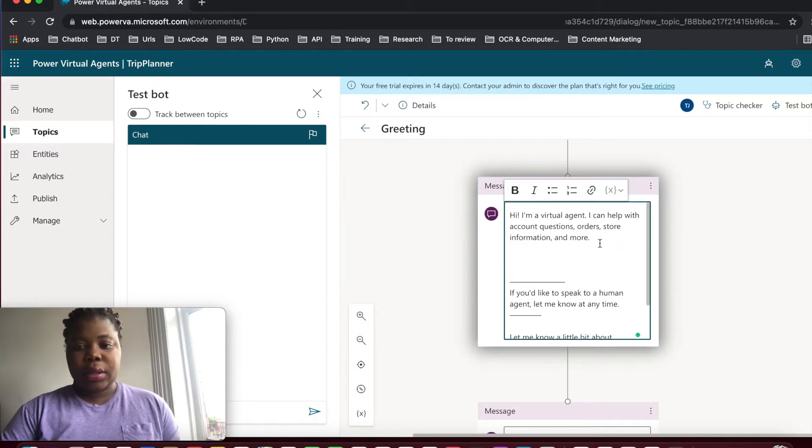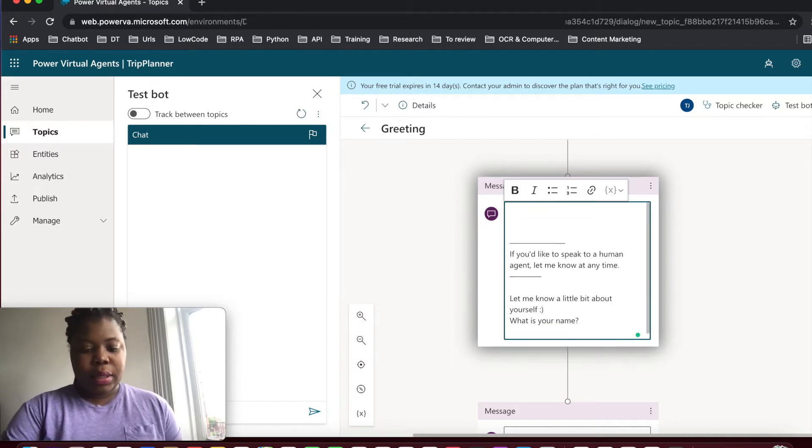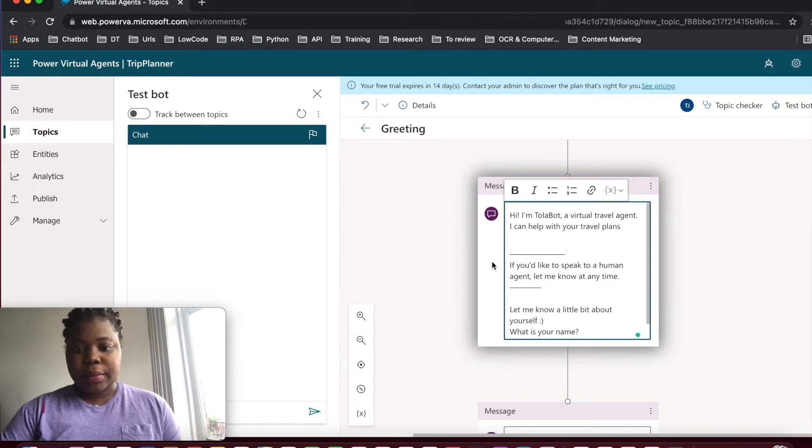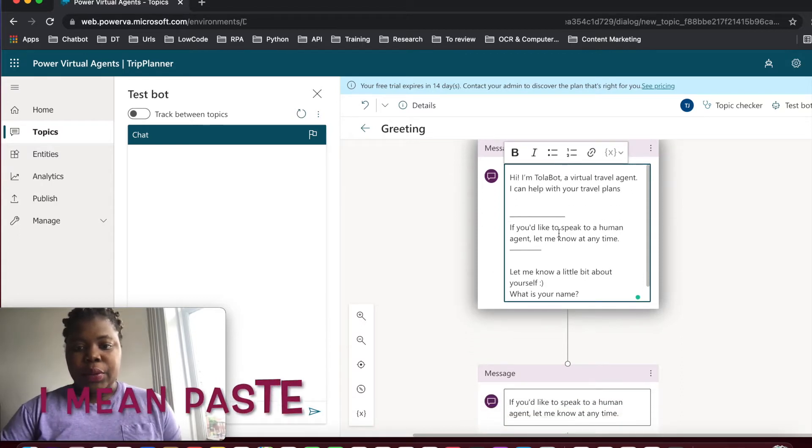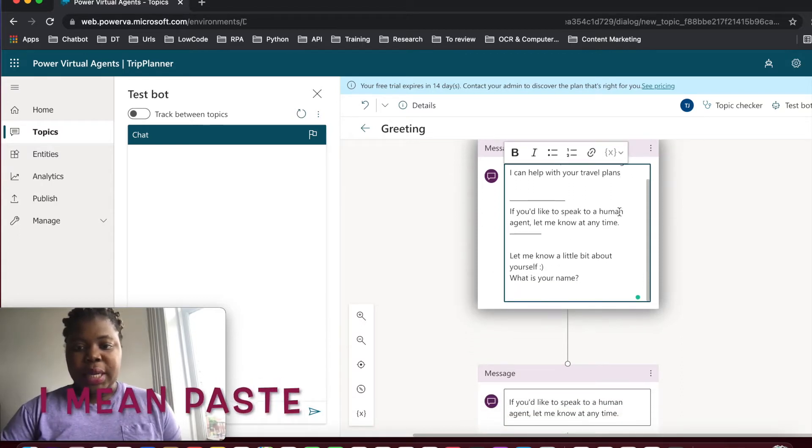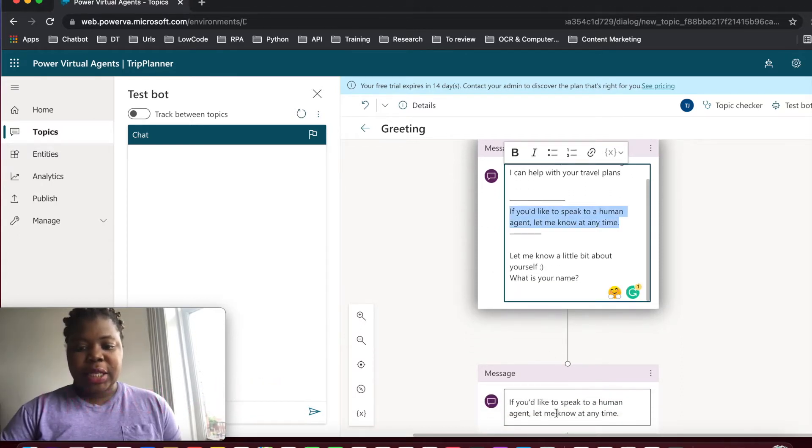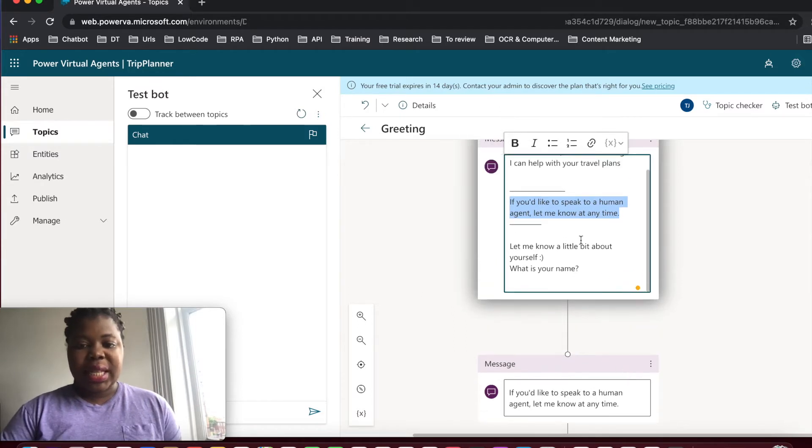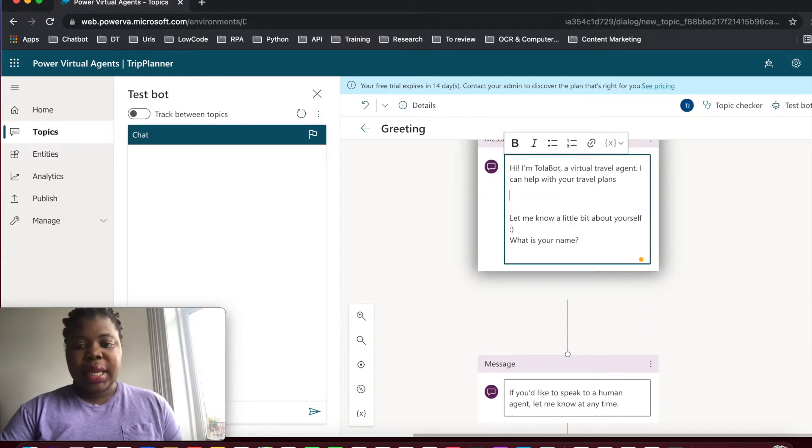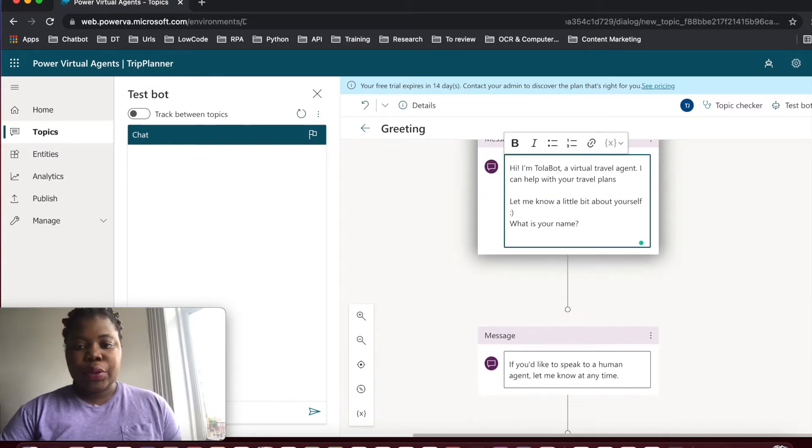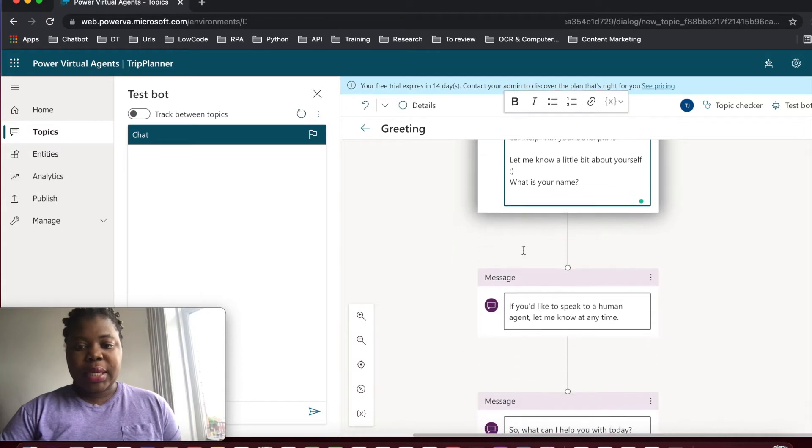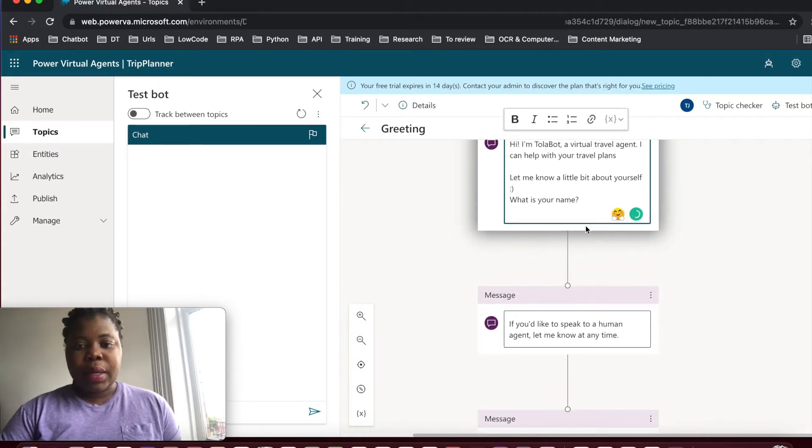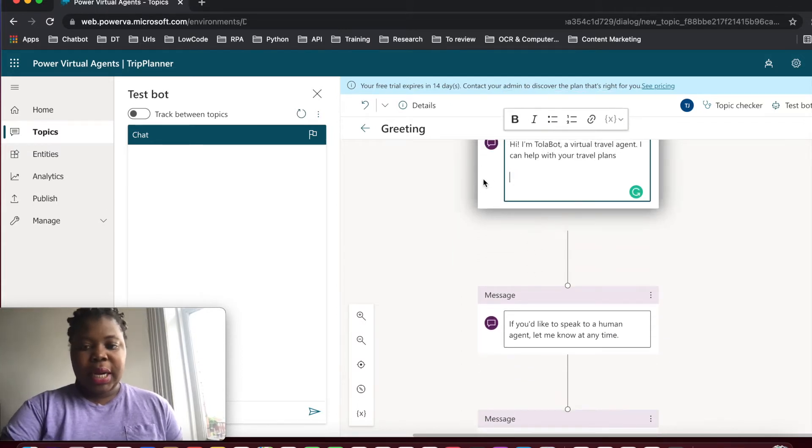So it's Kosh and let's copy. So the next one is I'm going to replace if you like to speak to a human agent, let me know at any time. I think that's still the same. So the next thing we want to do is copy this to the last one.